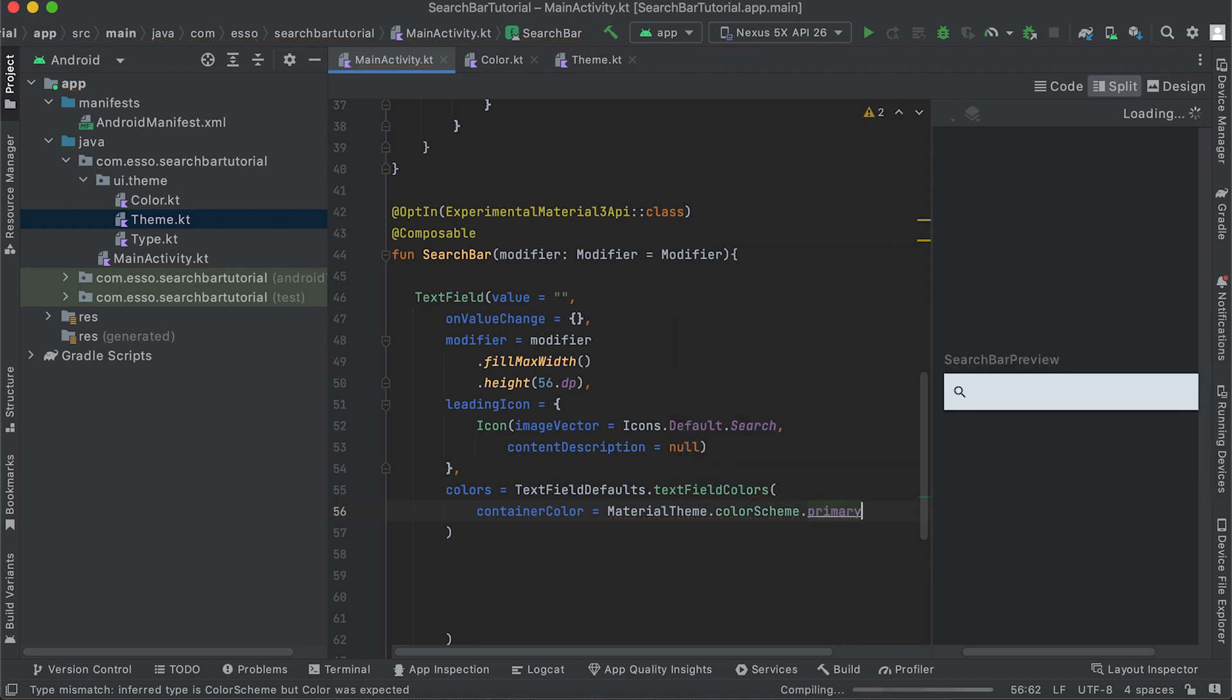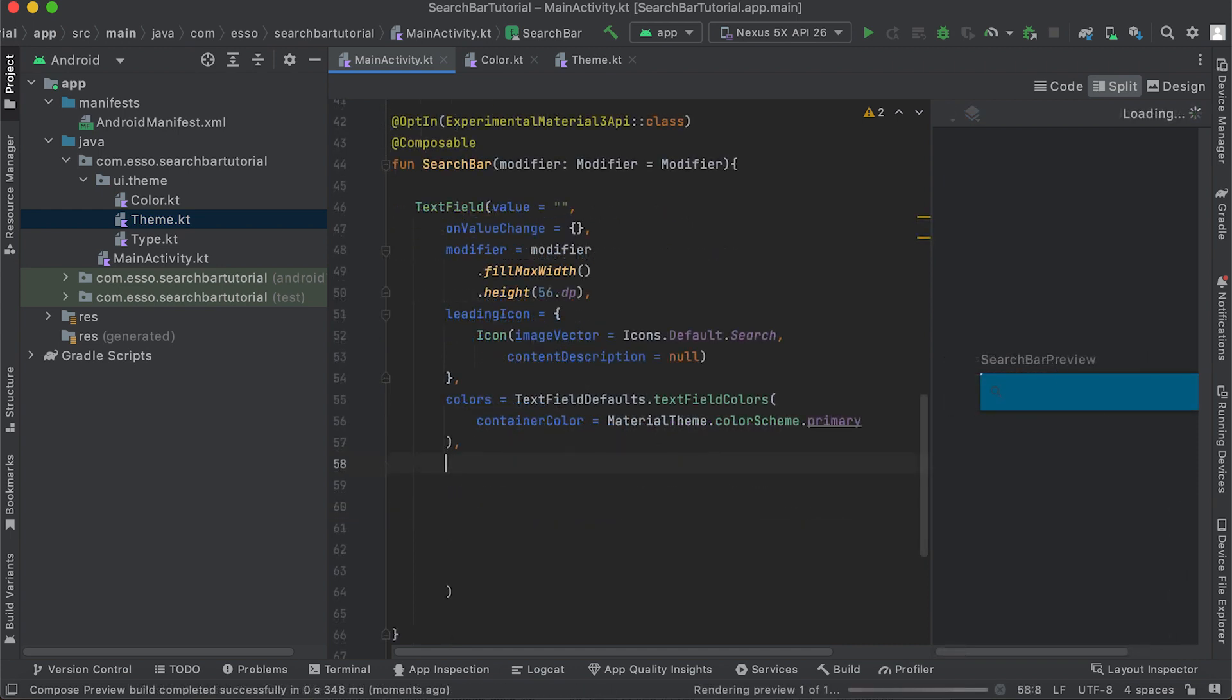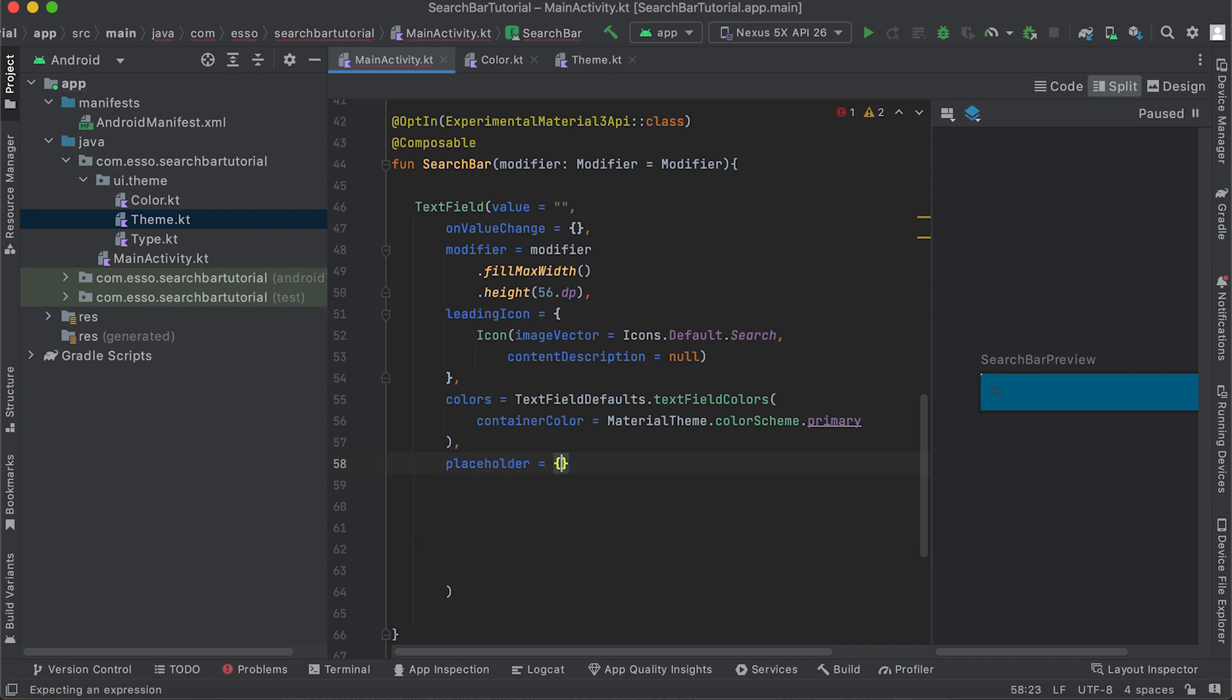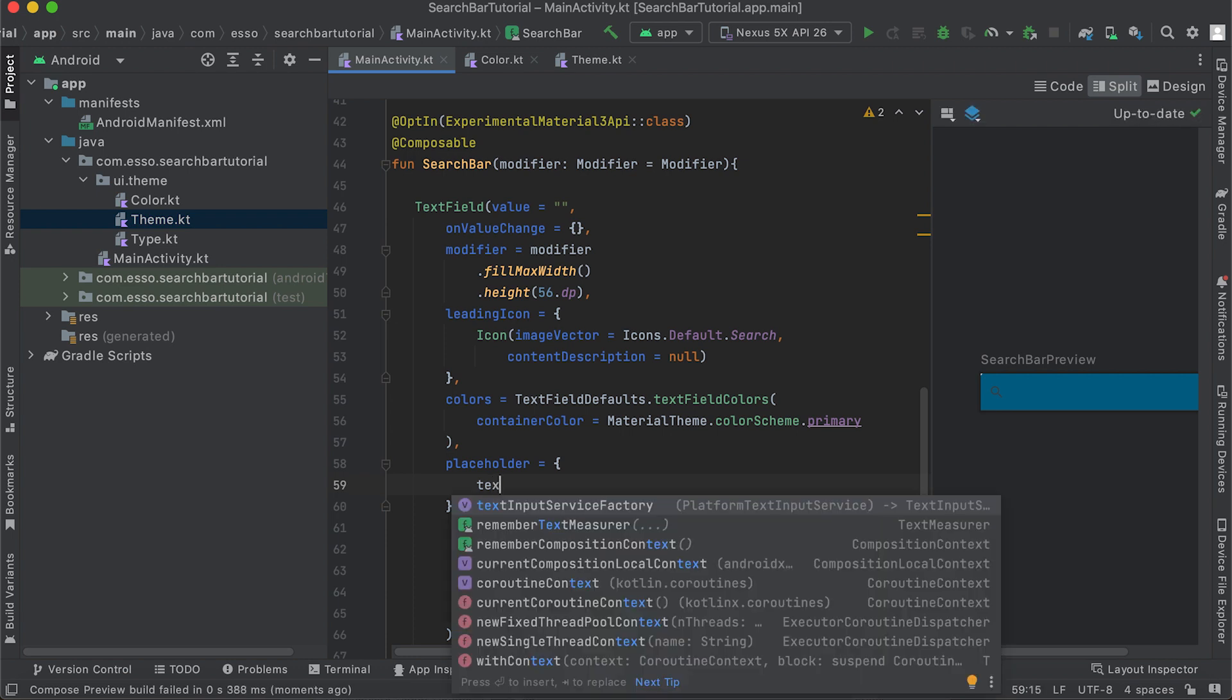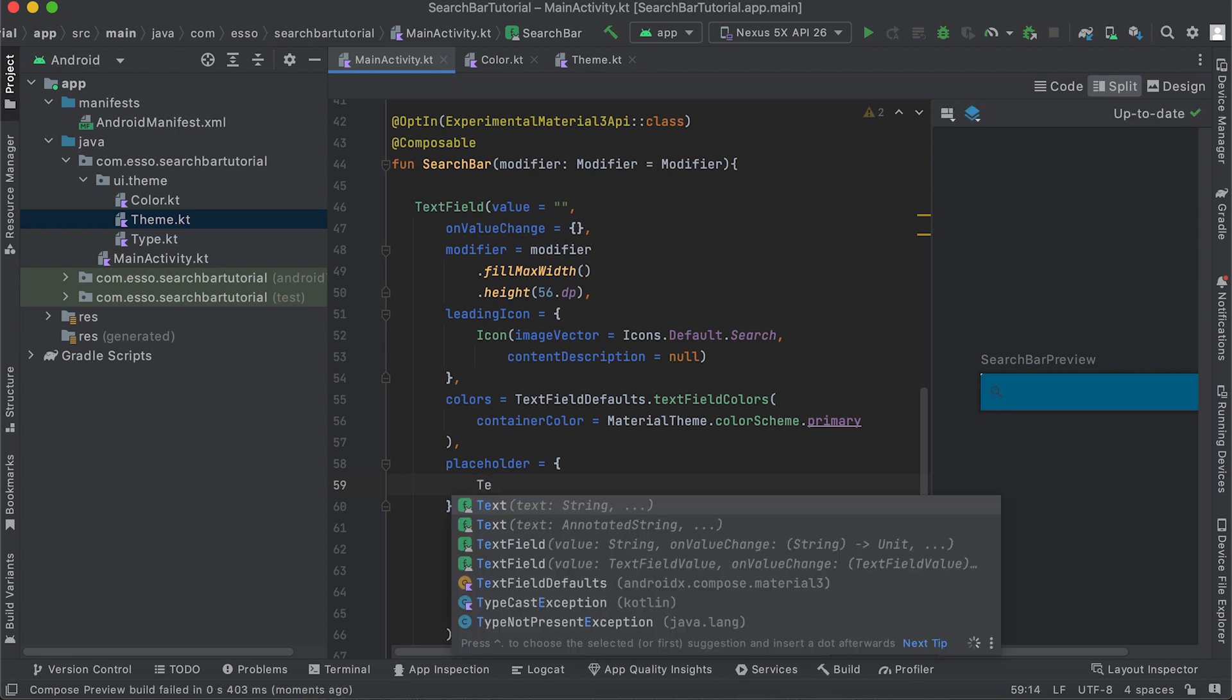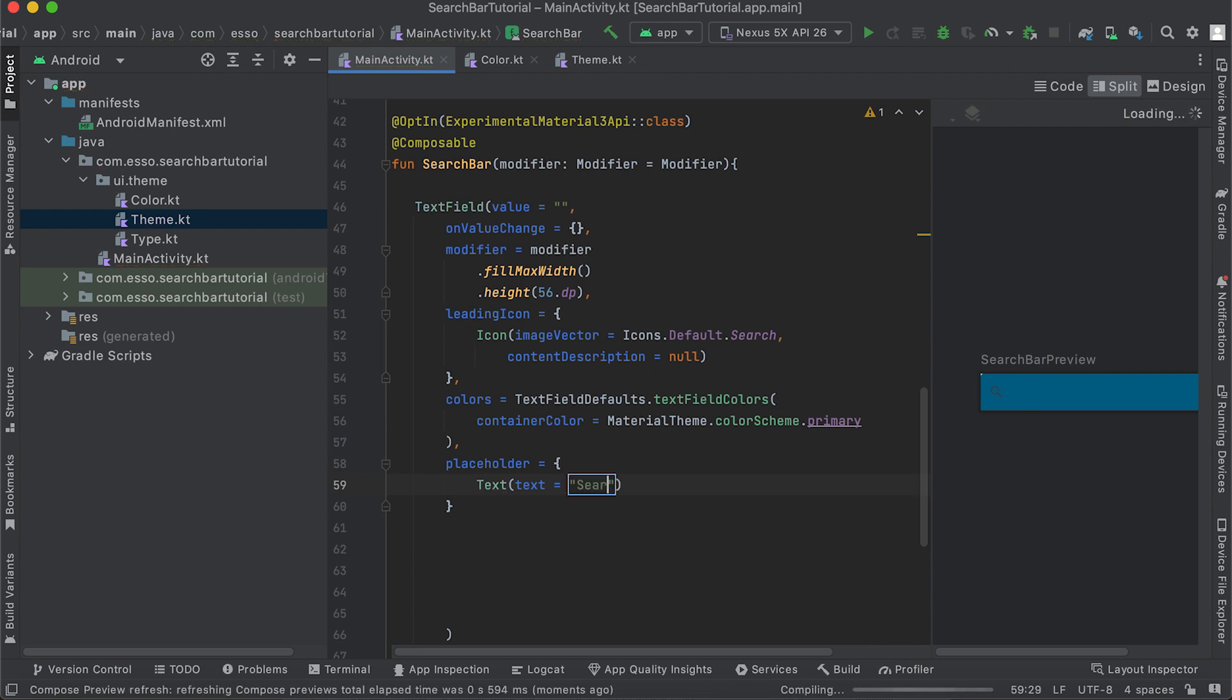Choose primary and check the preview. Set placeholder text using the placeholder parameter equal to Text with the value. Save and check the preview.